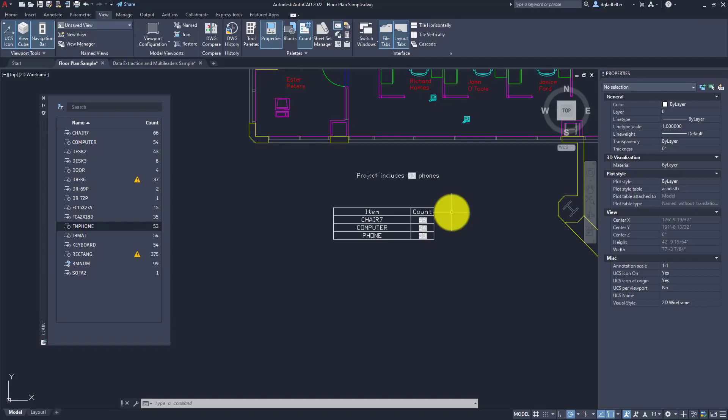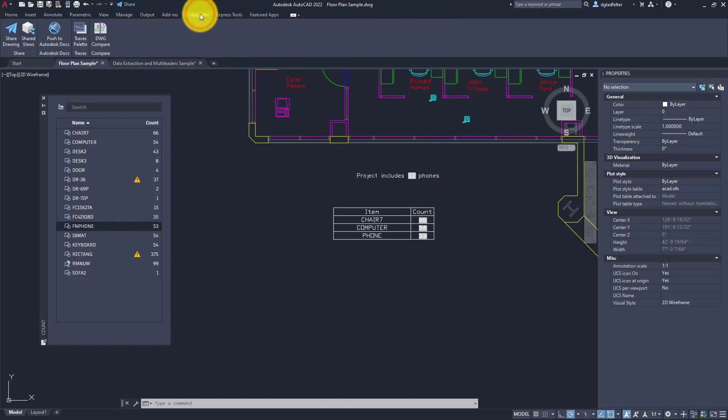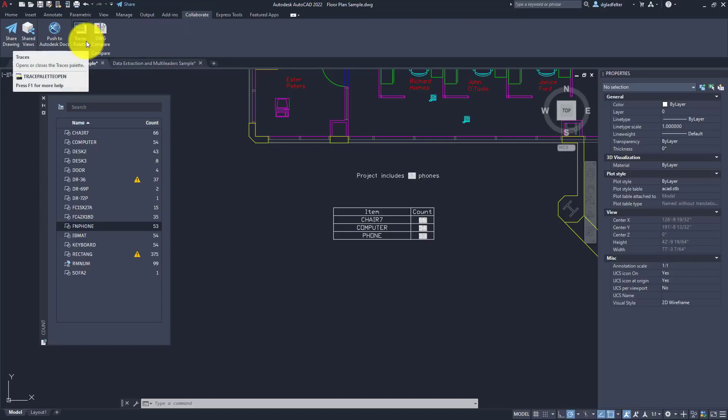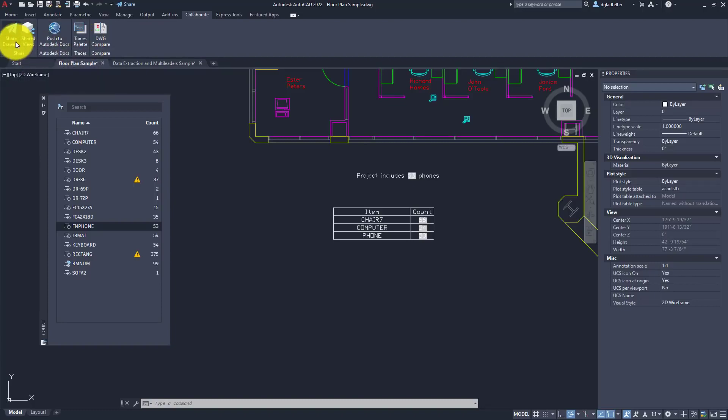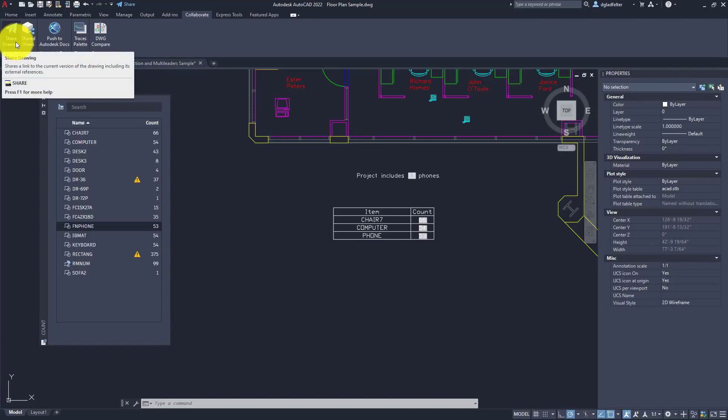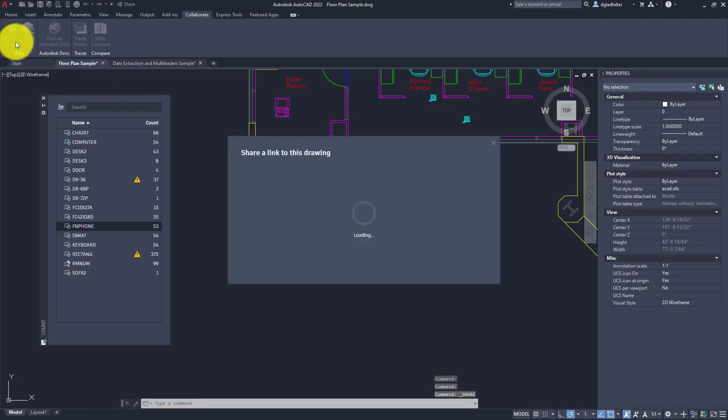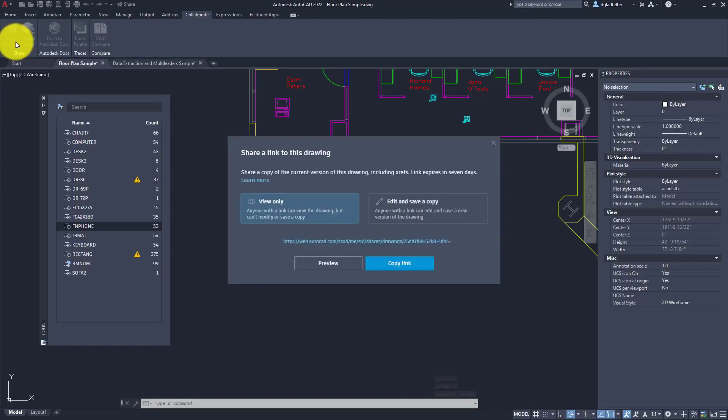Not too long ago, we got shared views added to AutoCAD. Within the last few months, we've seen publish to Autodesk Docs functionality added. Continuing down this theme, if we come over to the collaborate tab inside of AutoCAD 2022, we're going to find a couple new buttons. I'm going to talk about traces in a separate video, but what I think is going to be a really practical feature for a lot of AutoCAD users is this new share drawing tool right here. It's kind of an E transmit command, but really built around being able to share drawings with nothing more than a link.